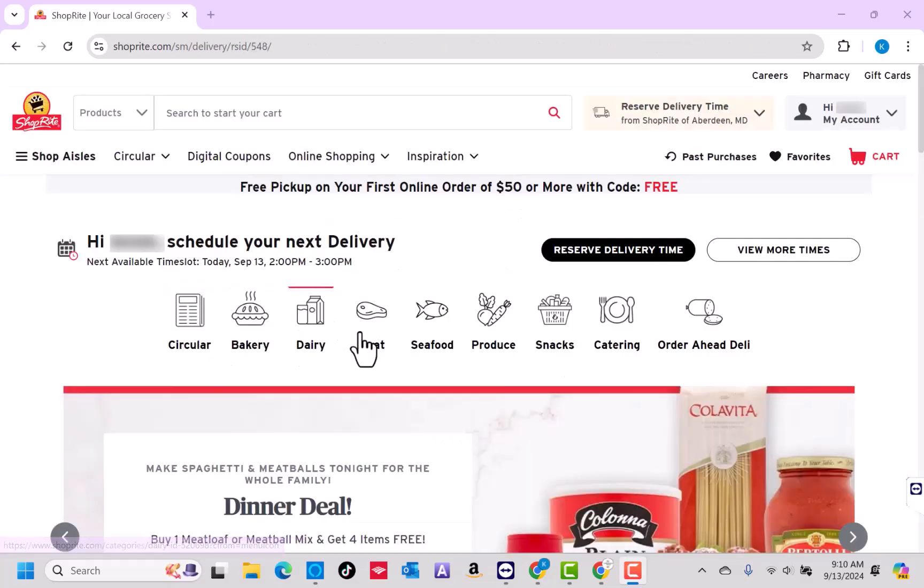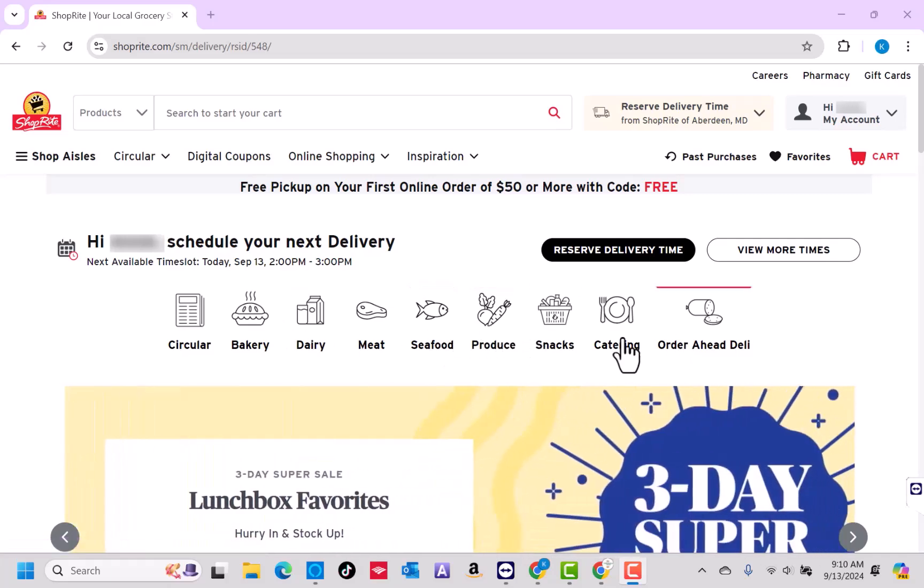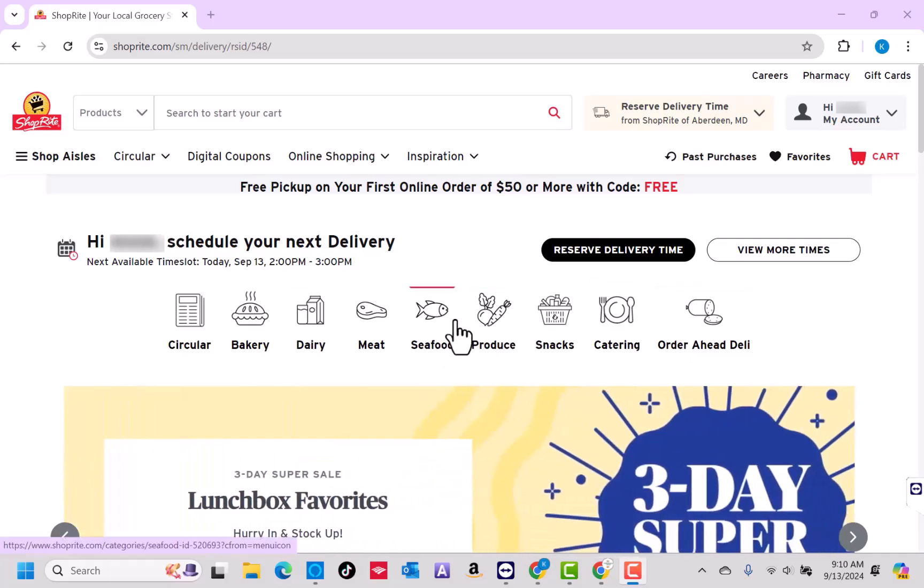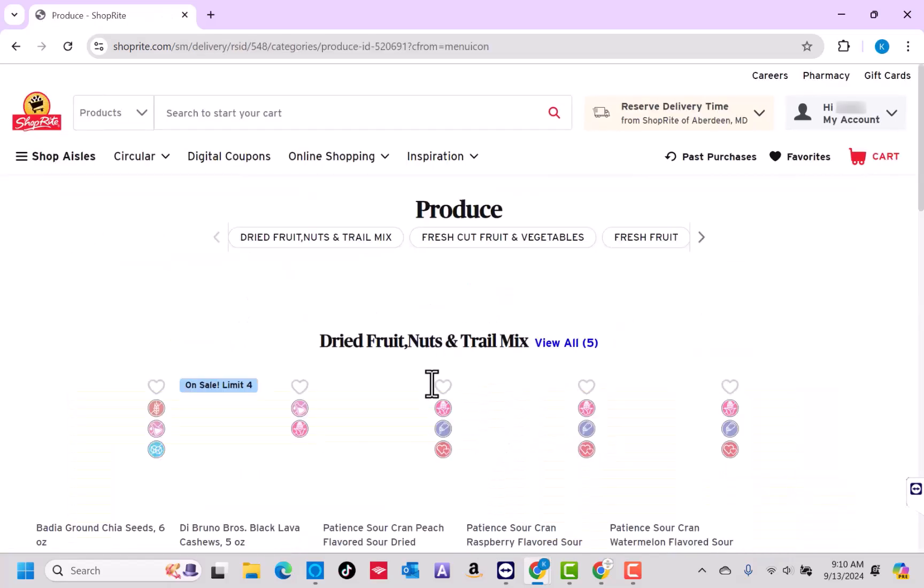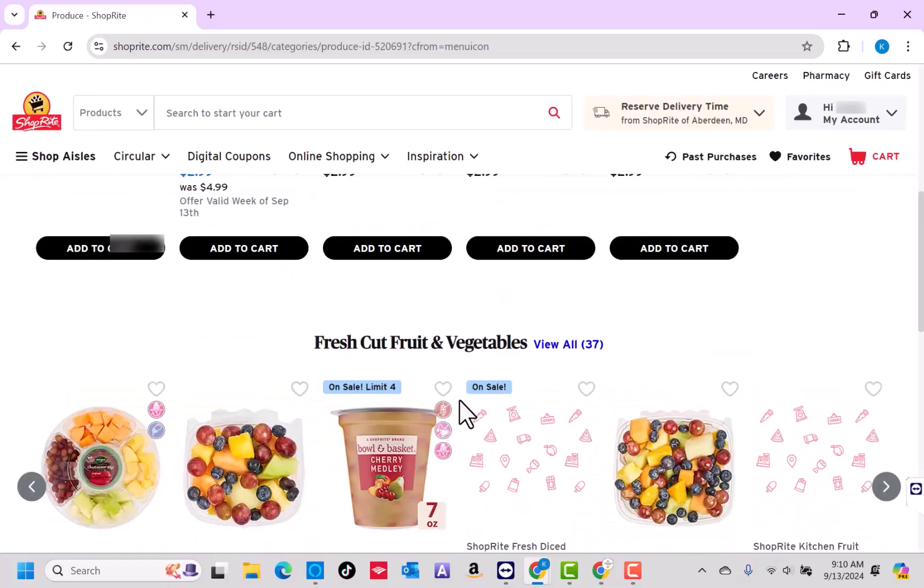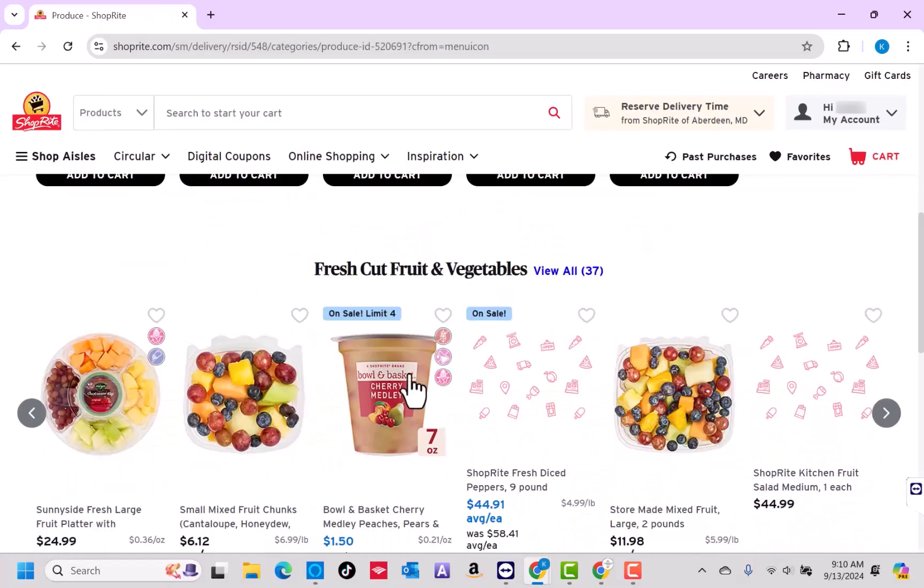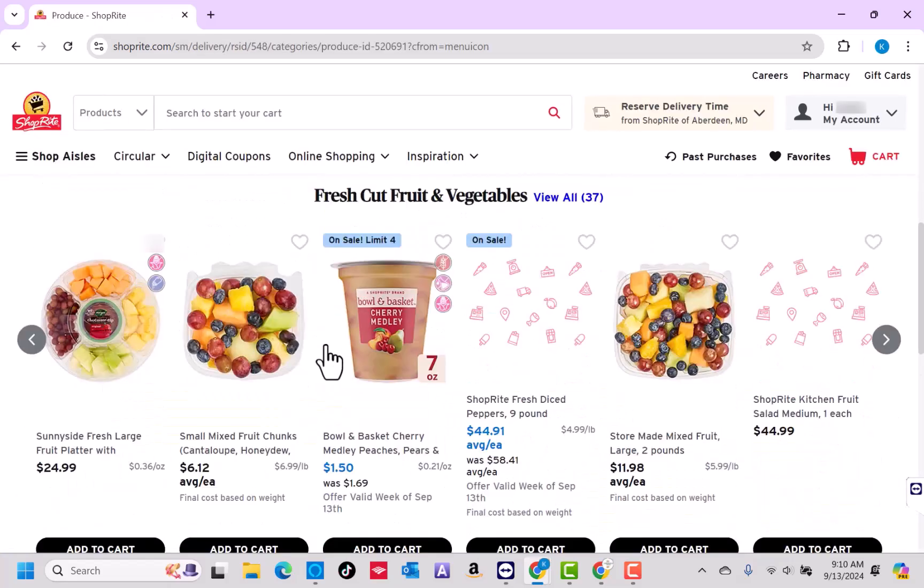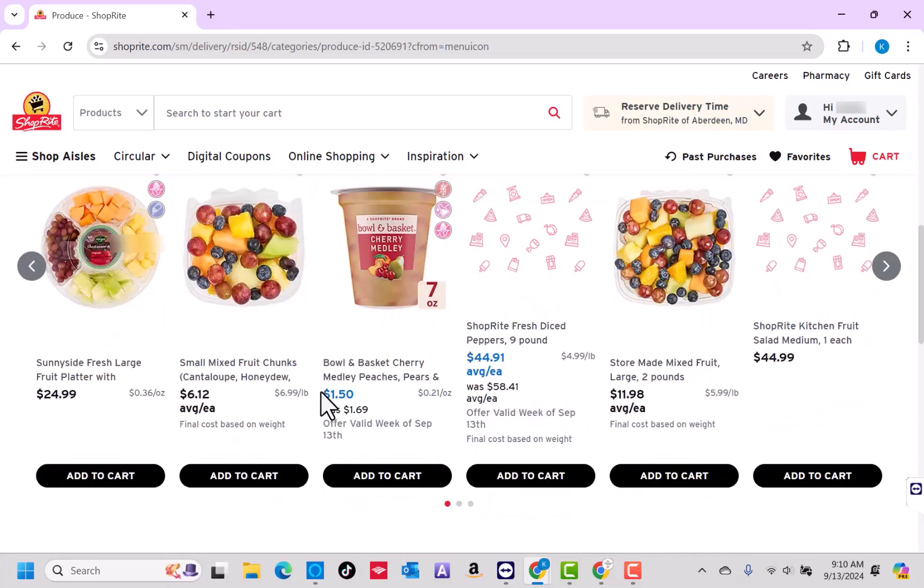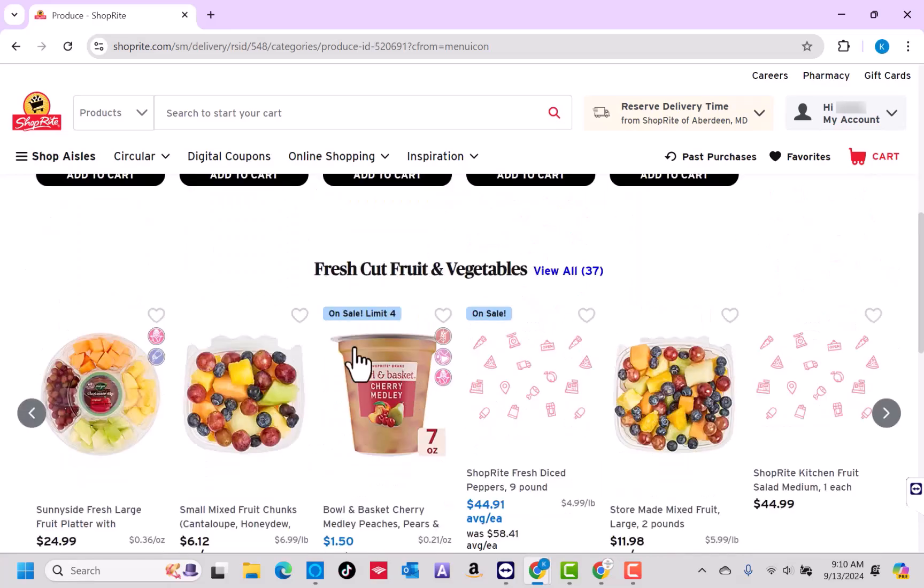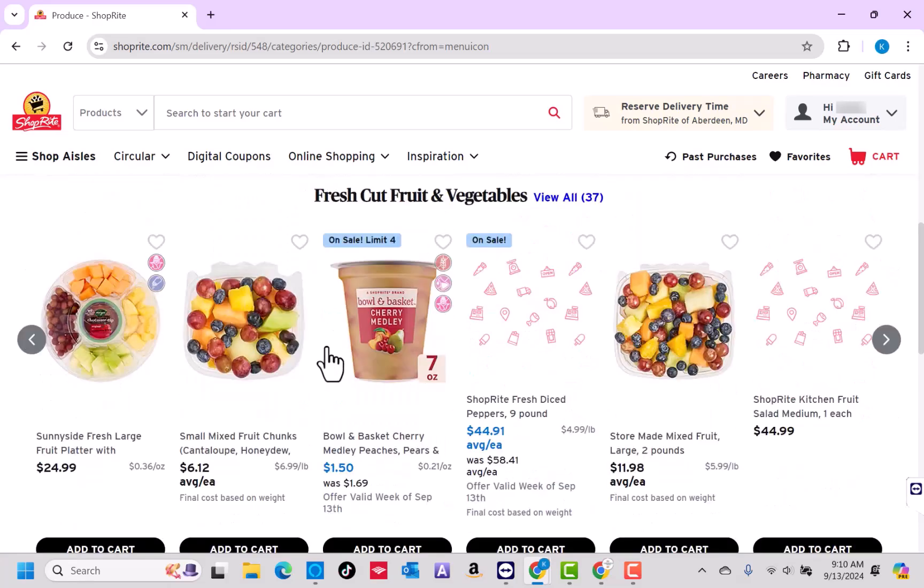Once you're signed in, browse which category you're going to buy for. Next, click on the Add to Cart button under all the items you wish to add.